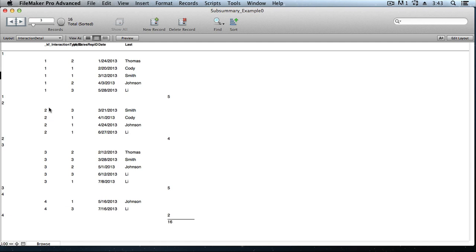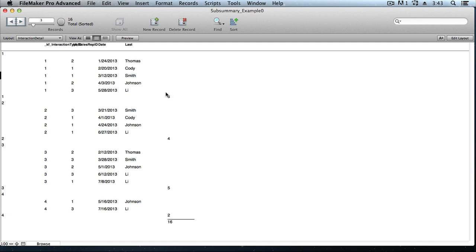And then we see that same pattern repeated. A group of records with a certain interaction type ID, preceded by a subsummary part that labels it, and followed by a subsummary part. In each of those trailing subsummaries, we have our summary field that has counted up the number of records in that group. Five records in this first group, four records in the next.